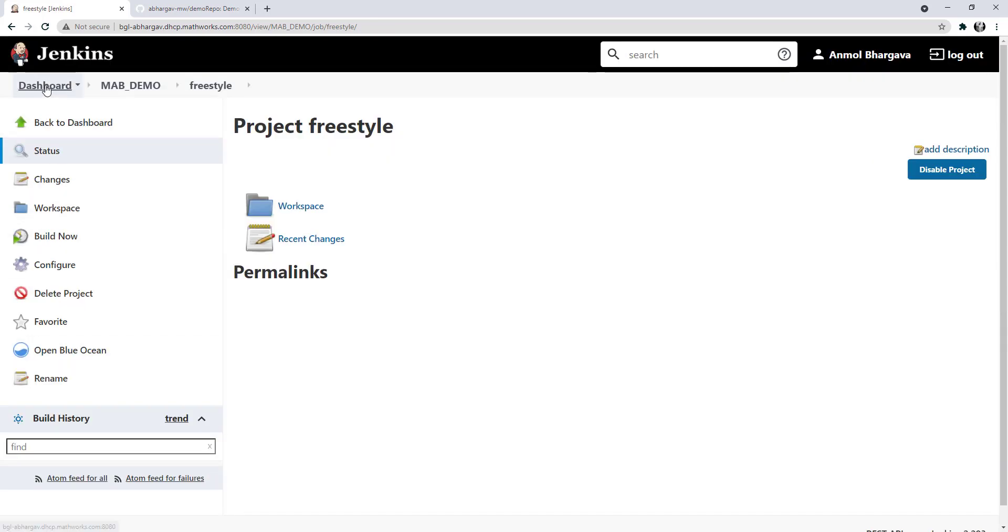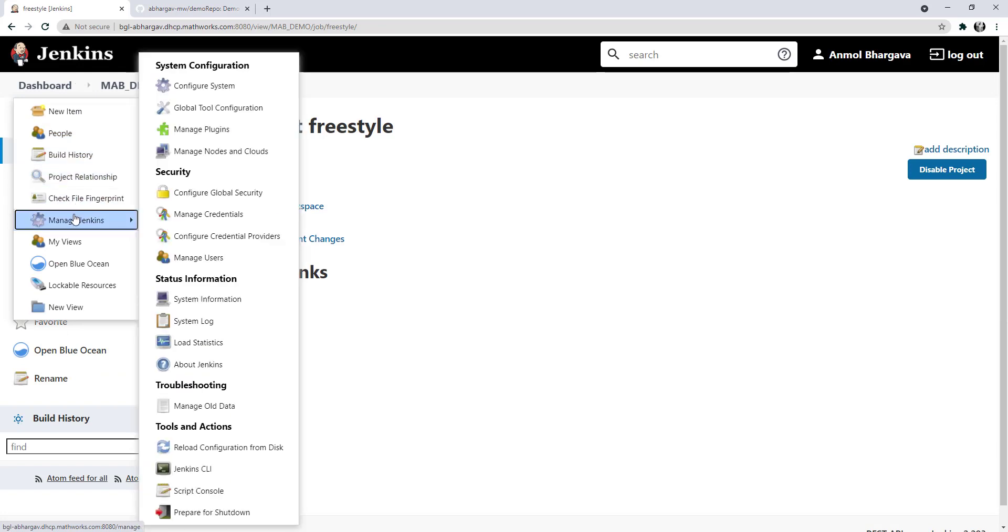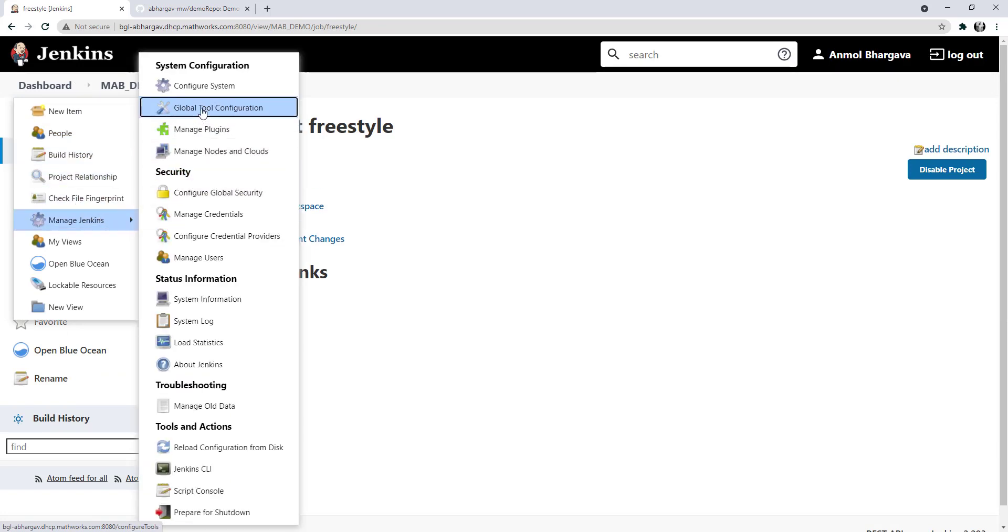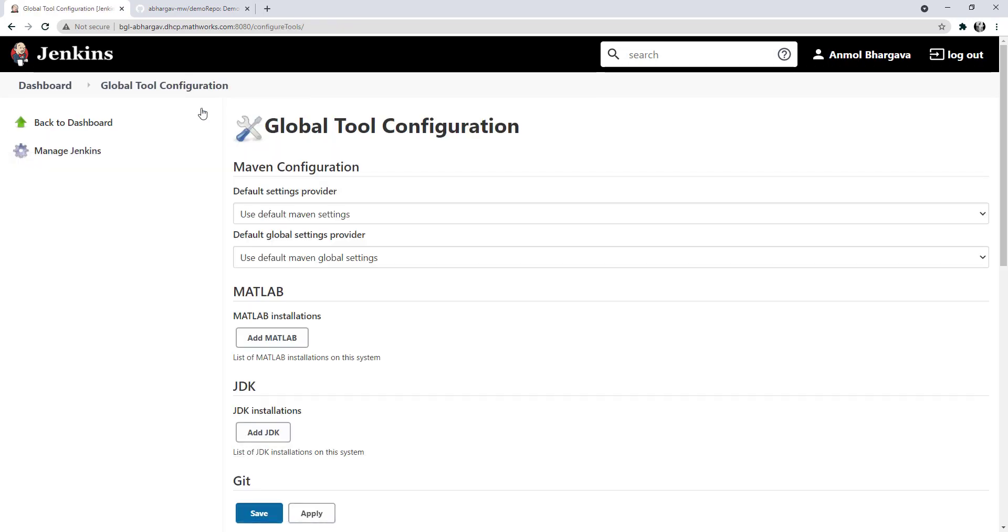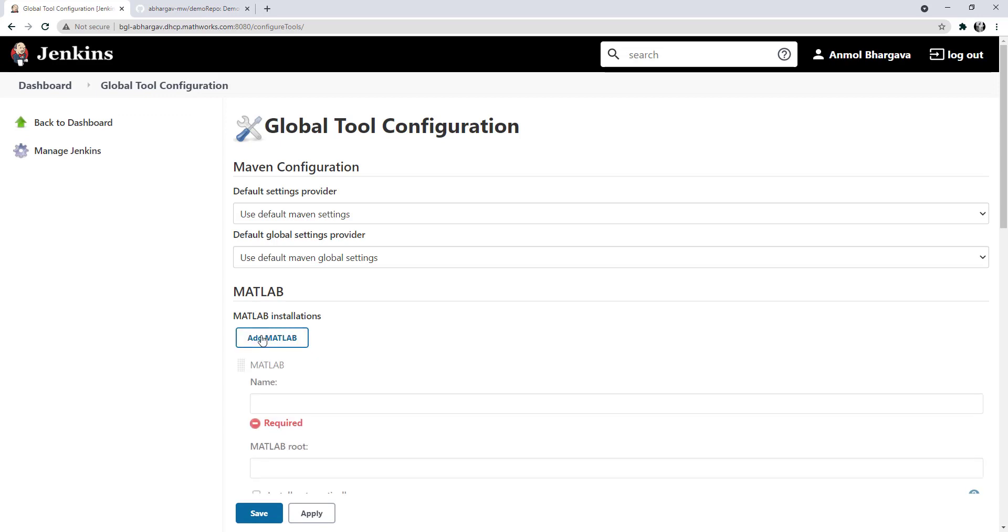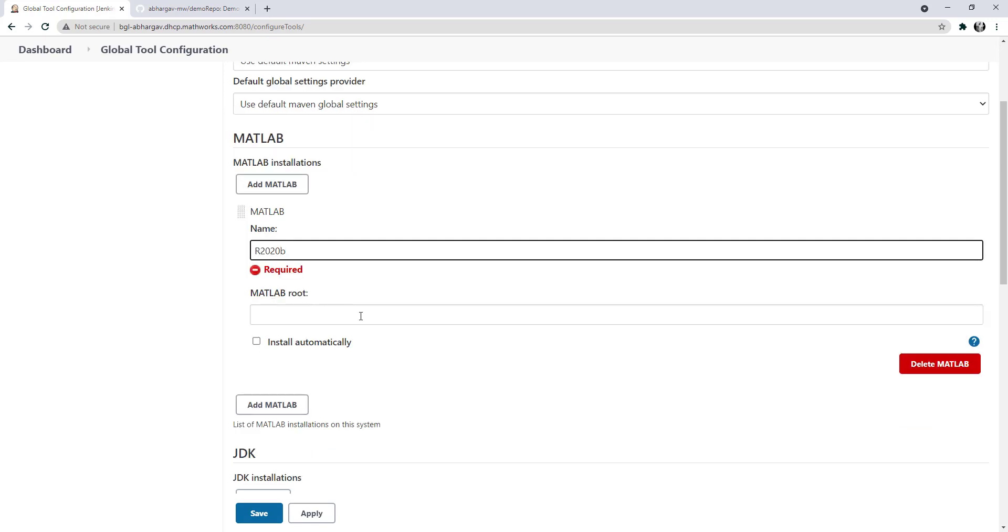Now, let's take a look at how we can specify MATLAB as a global tool. To do so, go to manage Jenkins and then global tool configuration. Here, you'll see a MATLAB section. You can add your MATLAB installations here. The path that you specify here for your MATLAB installation is for your master node.